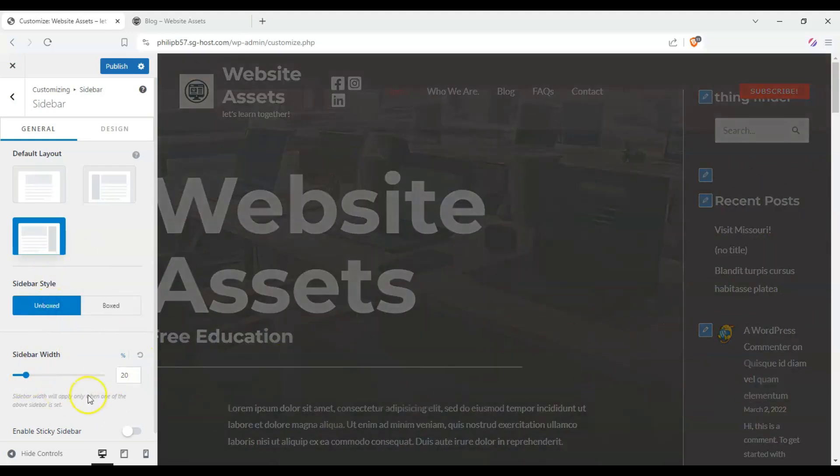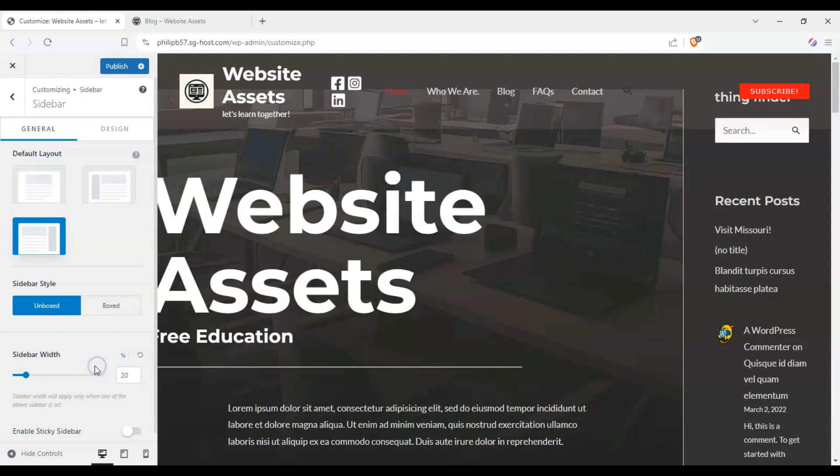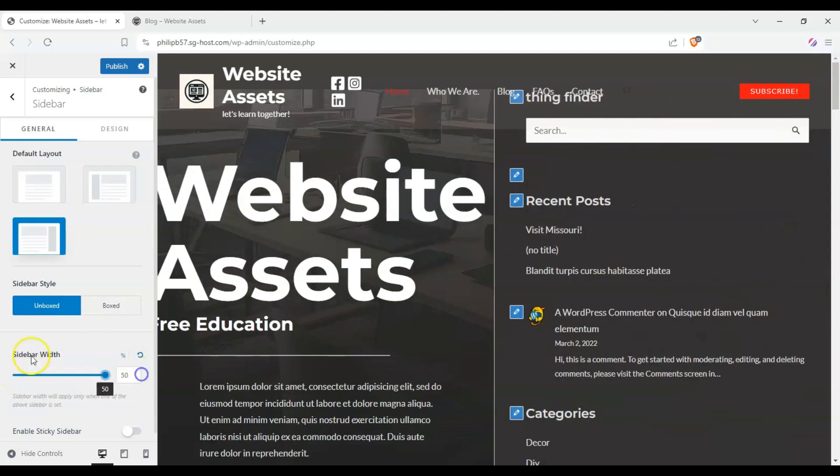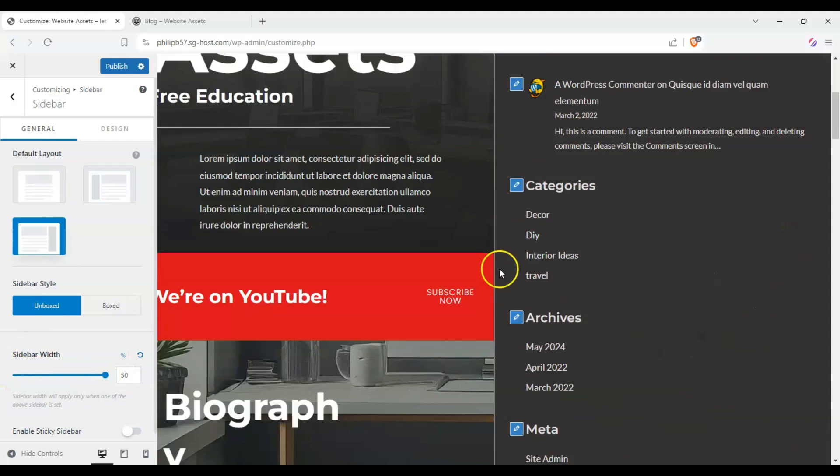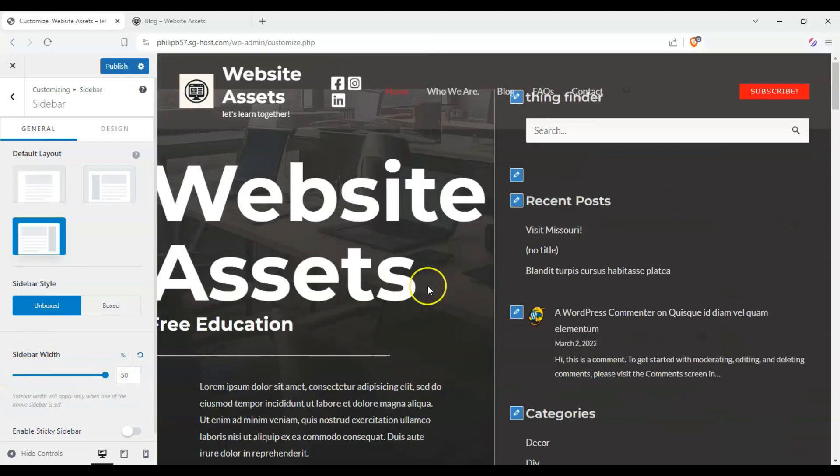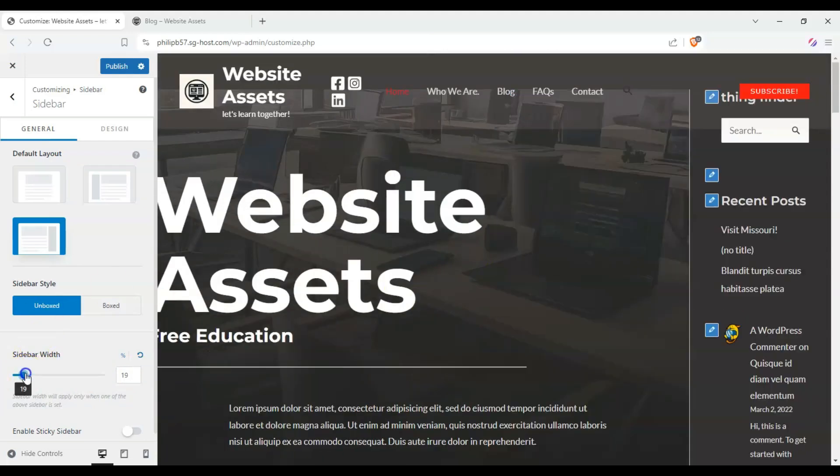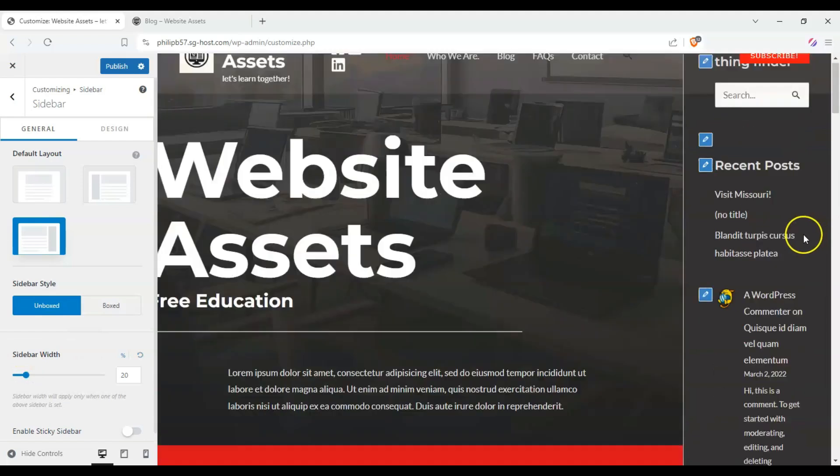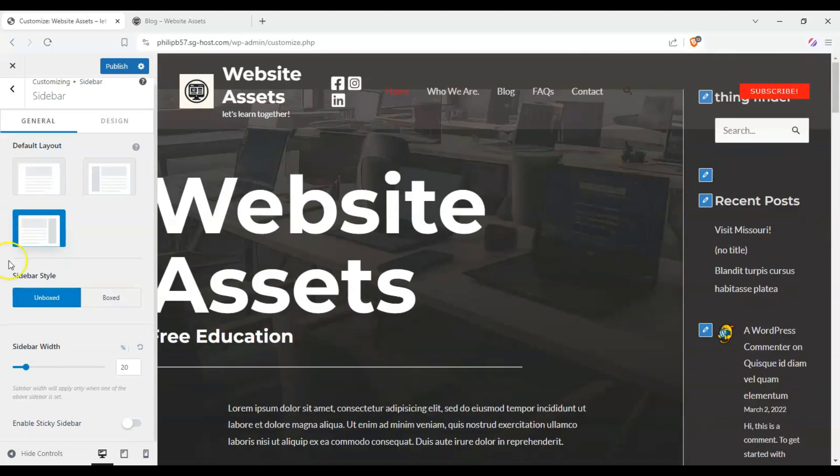Now for sidebar width, right here it's 20%. That's 20% of the screen. I can set it as low as 15% and as high as 50% of the screen. So that's half the screen area. I'll leave it at 20% because that seems like a good compromise.